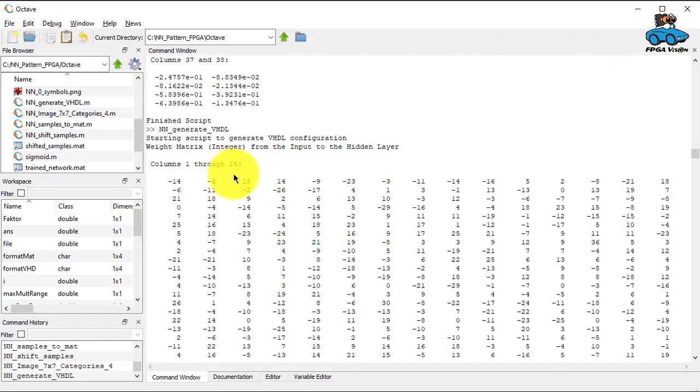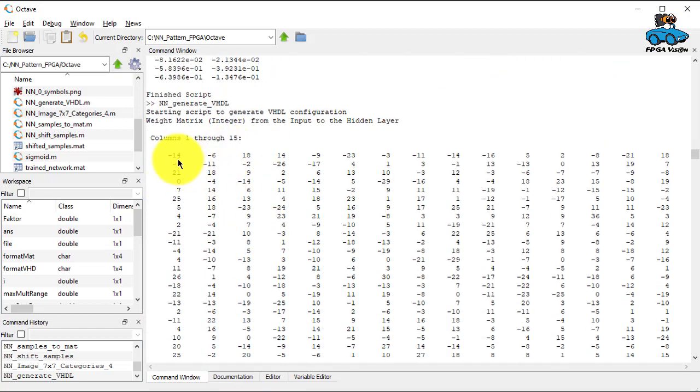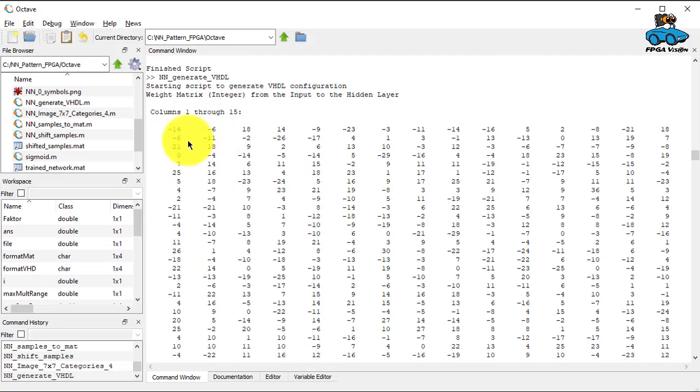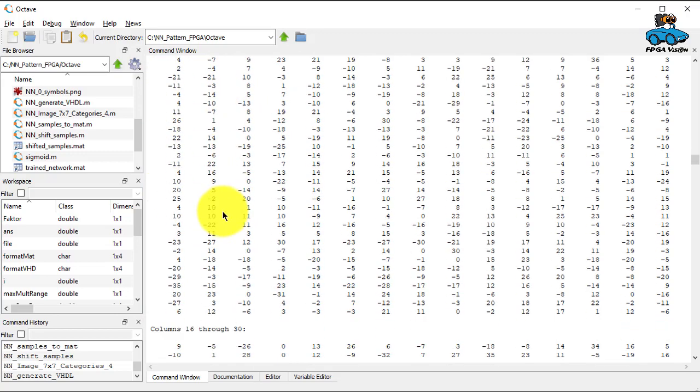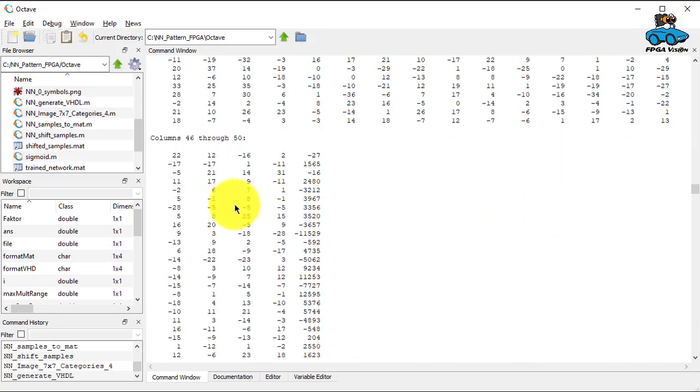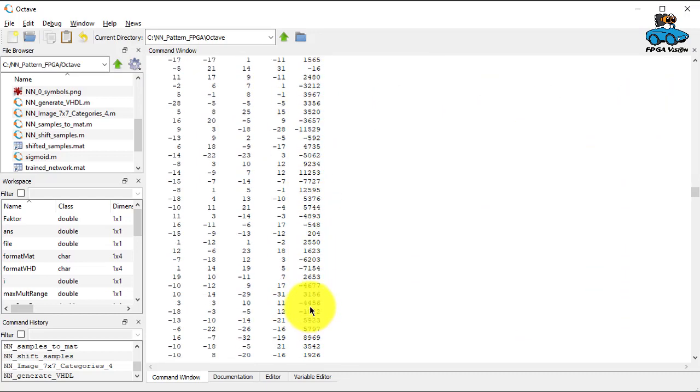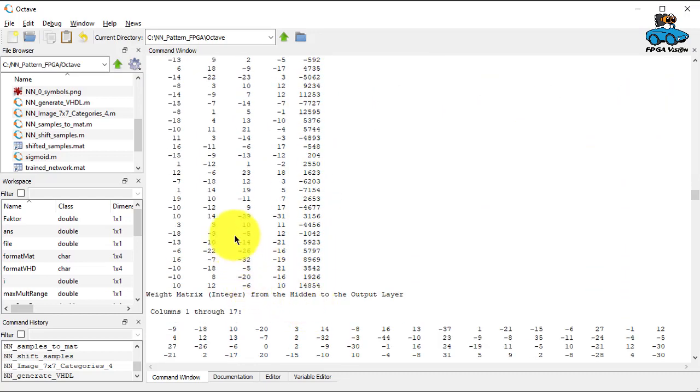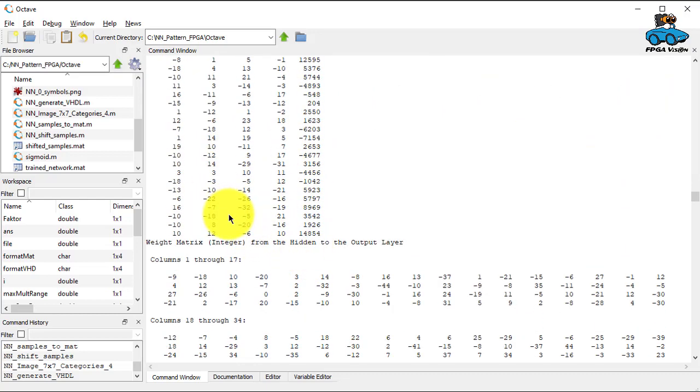So these are the fixed point parameters, again, the same number of values. But now you have them in fixed point. And if you go through them, you see here larger numbers, this is the bias for the hidden layer.